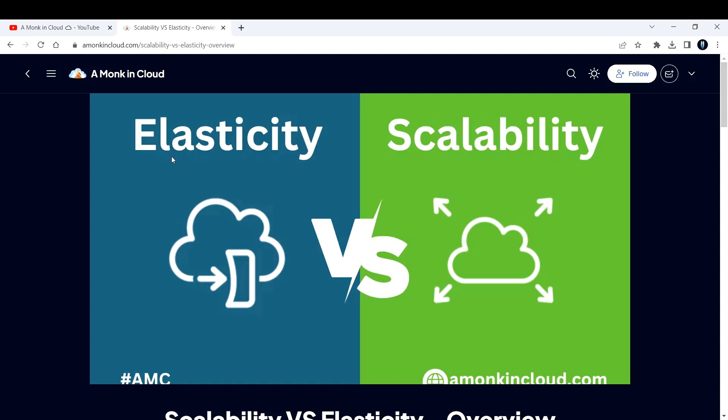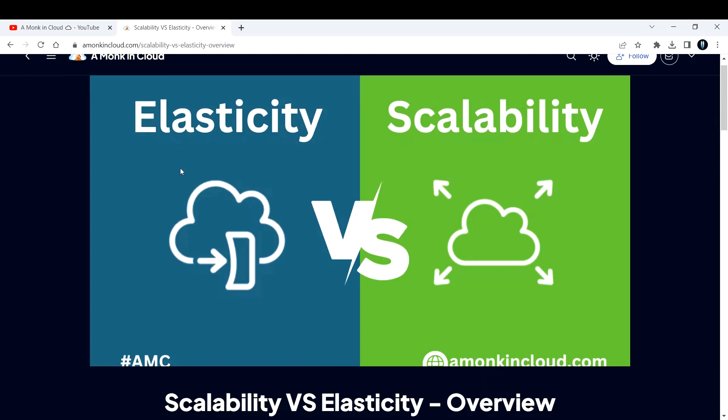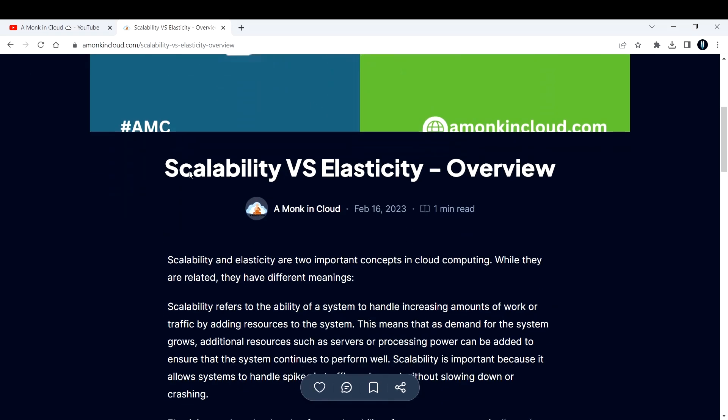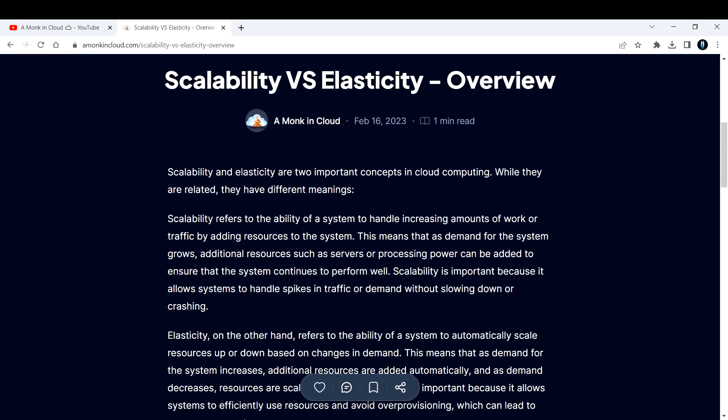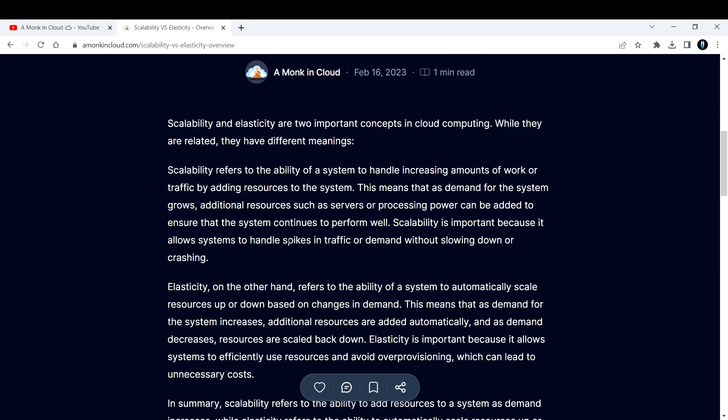There is a very thin line difference between elasticity and scalability. First, let's see what the definitions are and what is the difference. You can read this blog on my site - I'll provide the link in the description box below - but I'm going to explain here with an example. That's the difference you get with the video tutorial versus the blog.